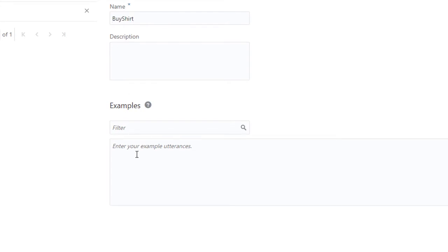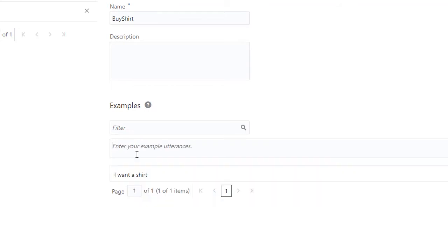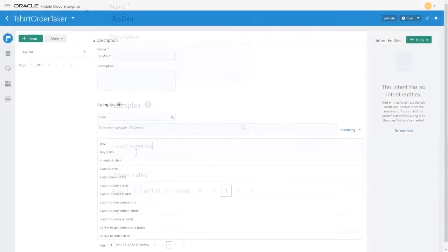Then add sample utterances. These are the phrases that make up the bot's training corpus, a list of phrases related to the intent buying T-shirts. Only 10 or so are needed to get started. Later you'll do some testing to see if the ones you've chosen make a good set of samples.